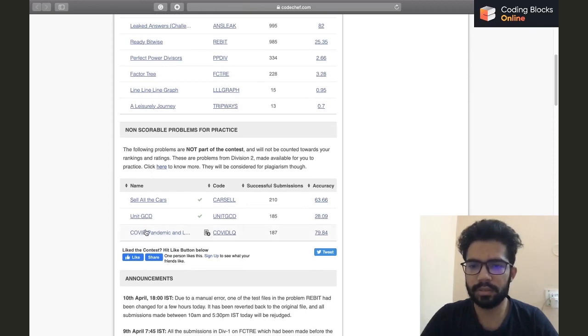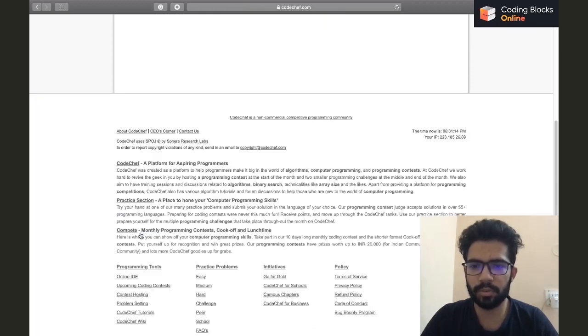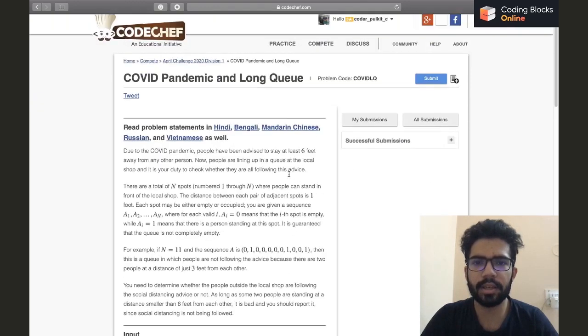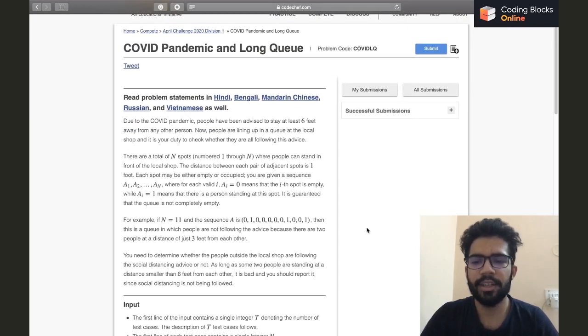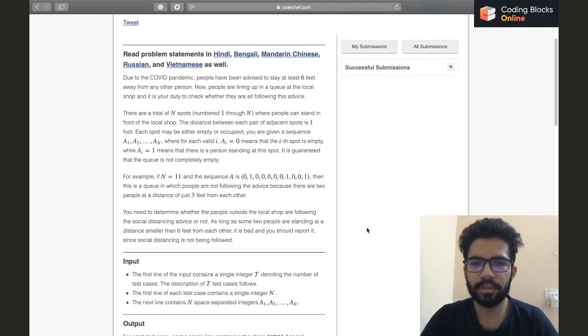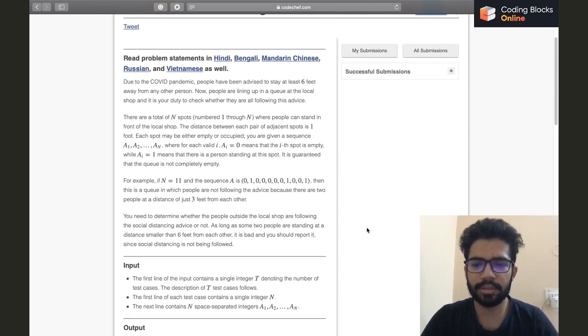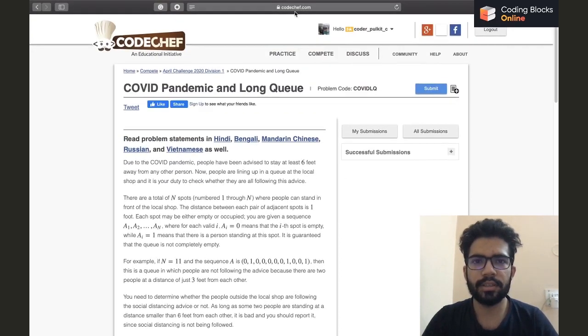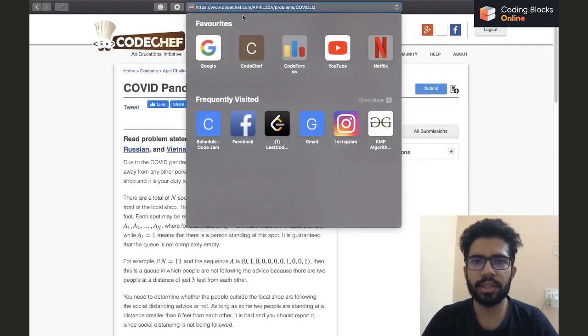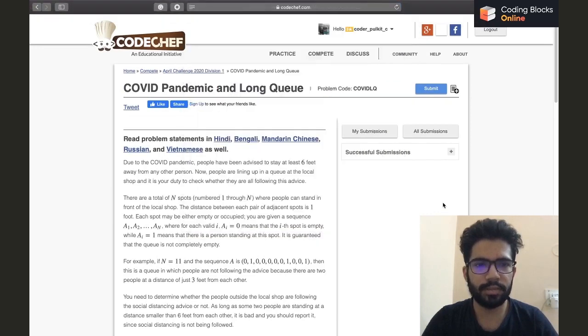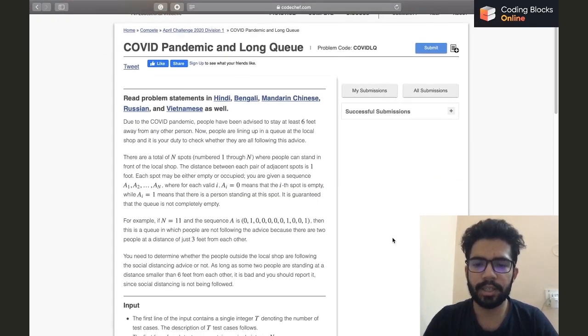The question is COVID Pandemic and Long Queue. So without further ado, let's read the question out. You can also open the link yourself and read it if you want to. Anyway, I'll be reading it out.